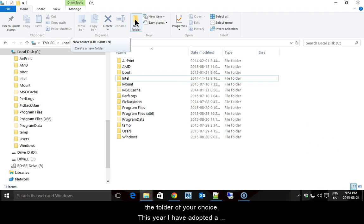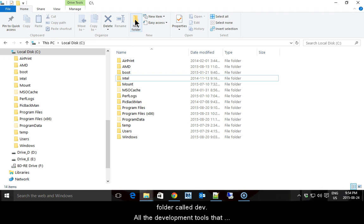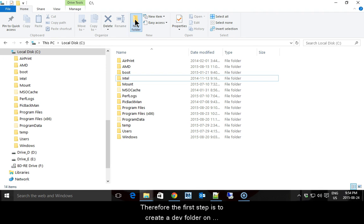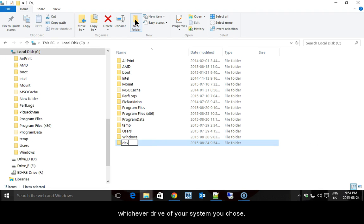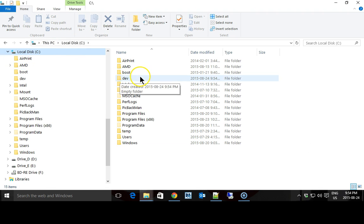This year, I have adopted a new folder layout for development tools on the Windows platform. The layout begins with a folder called Dev. All the development tools that we will use will go into the Dev folder. Therefore, the first step is to create a Dev folder on whichever drive of your system you choose. Here, I will create the Dev folder on my C drive.